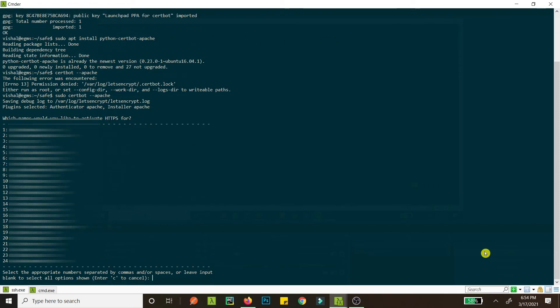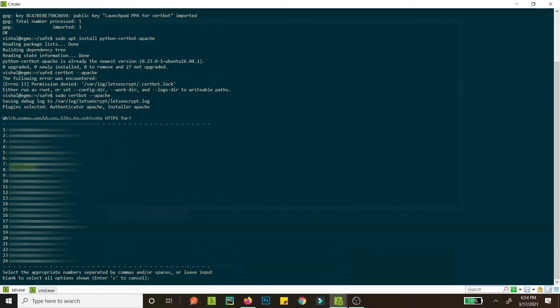Okay, so here you can see there are a list of 24 websites that I have options to install SSL in. Now what you want to do is you just write in which websites do you want to install SSL, you just write the corresponding numbers.